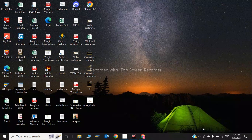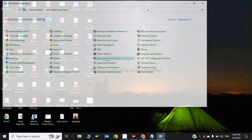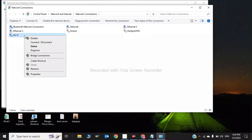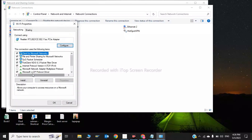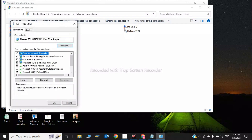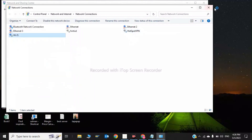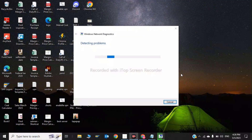Now click on Start and type 'Control Panel,' then go to Network and Sharing Center. Click on 'Change adapter settings,' click on Wi-Fi and then Properties. Click on Internet Protocol Version 4, select 'Use the following DNS server addresses,' and type 8.8.8.8 as the preferred DNS and 8.8.4.4 as the alternate. Click OK to save settings and close.